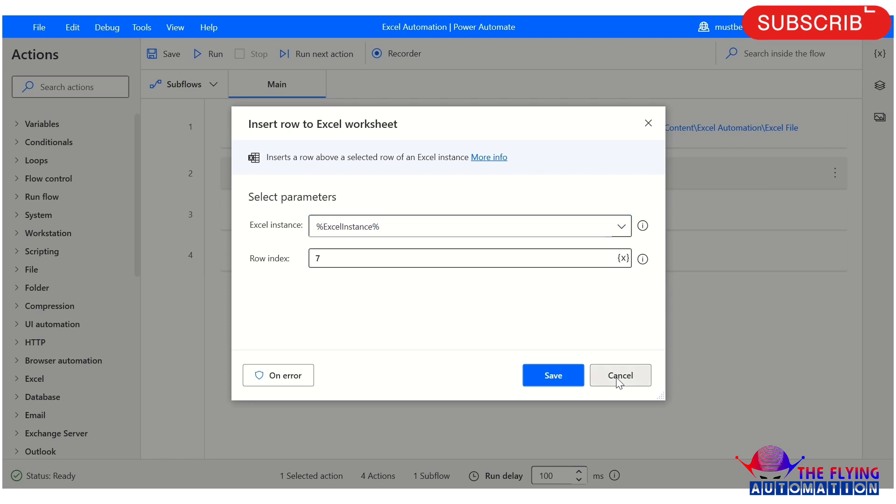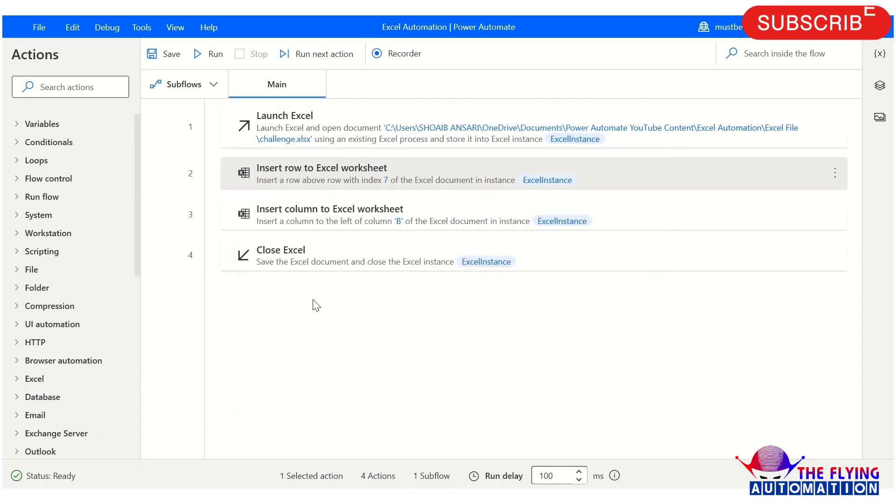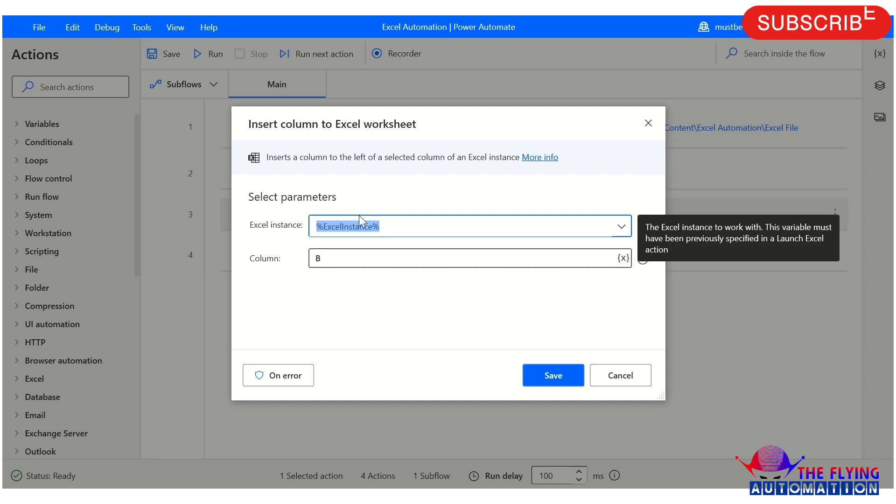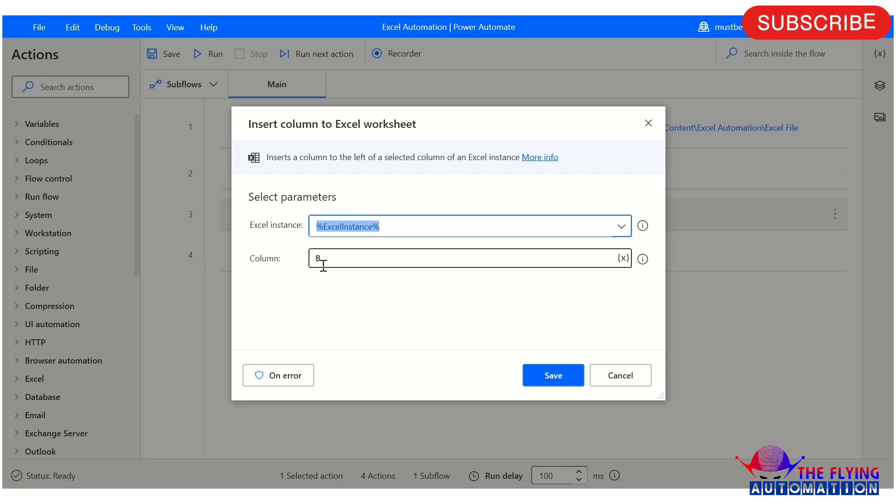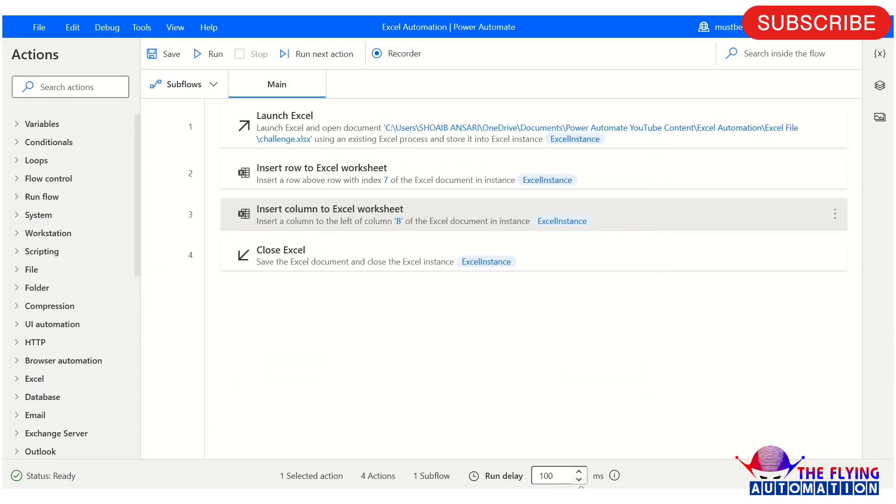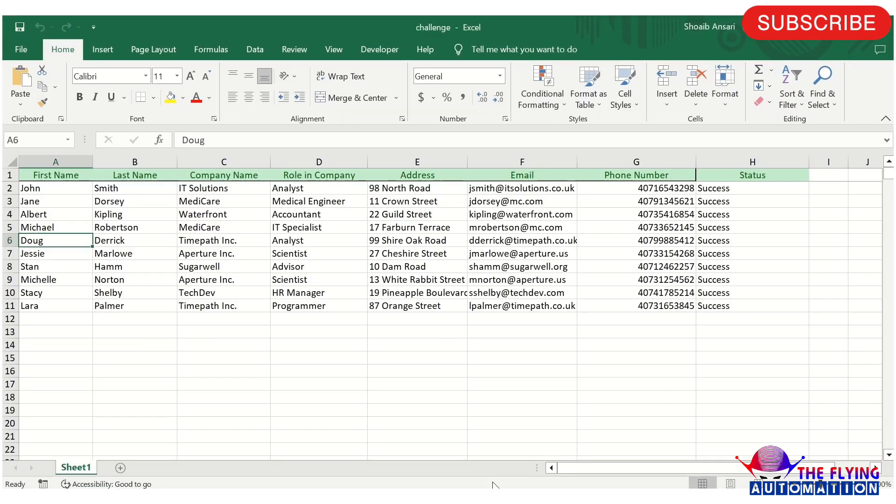So our another action is Insert Column to Excel Worksheet. Here I am just mentioning column name. You can mention as per your requirement. If you want to insert column C, D, E, F and so on, you can just mention here. So our second action parameter is also completed. So here I am just inserting column B.